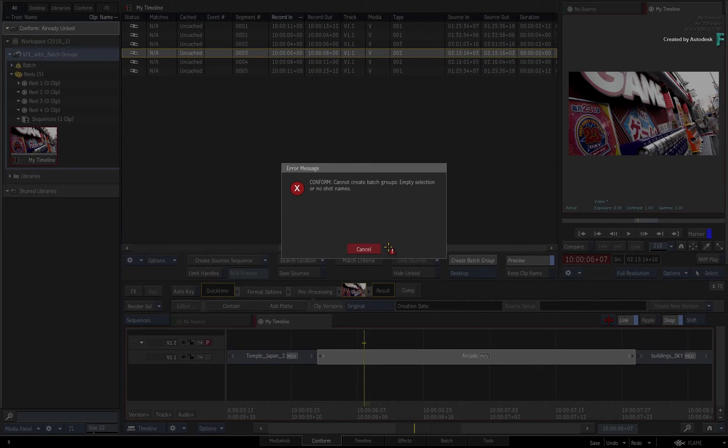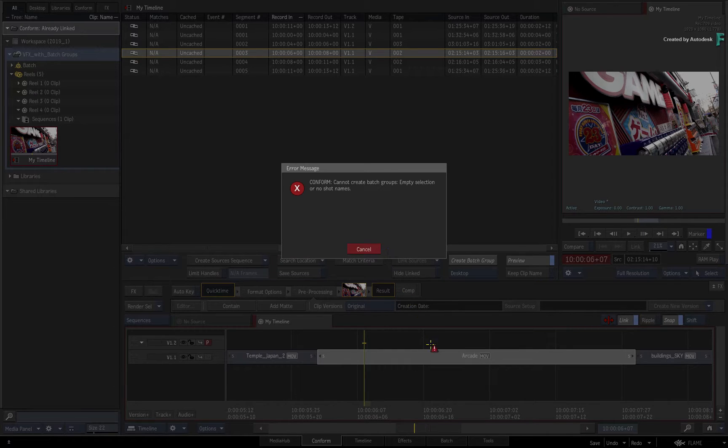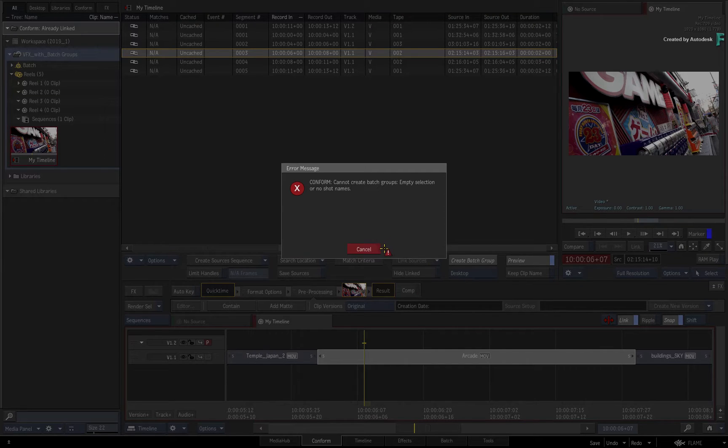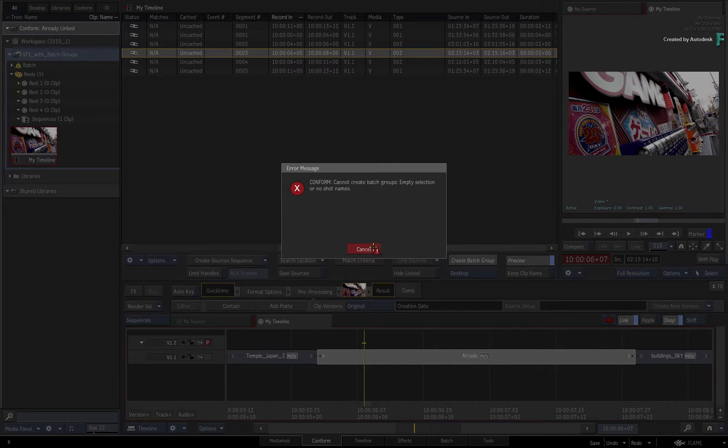The VFX shot name is very important because it will be the name of the new BATCH group or groups. The segment used within the BATCH group will retain its original name.